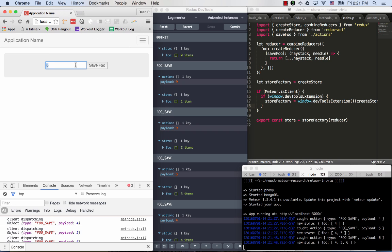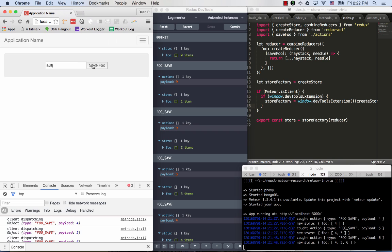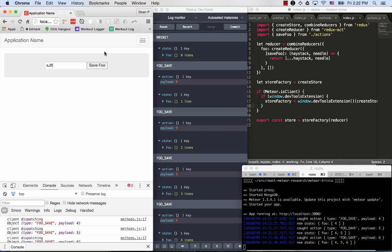It's also highly validated. So if we put in something that's not a number - I didn't tell you this, but foo can only save things that are numbers - we see that we're getting error handling explaining exactly what went wrong. We're also seeing that those things that aren't numbers are not getting sent to the server. So we're doing the right thing of having server-side validation at the end of the day, but client-side validation before that.